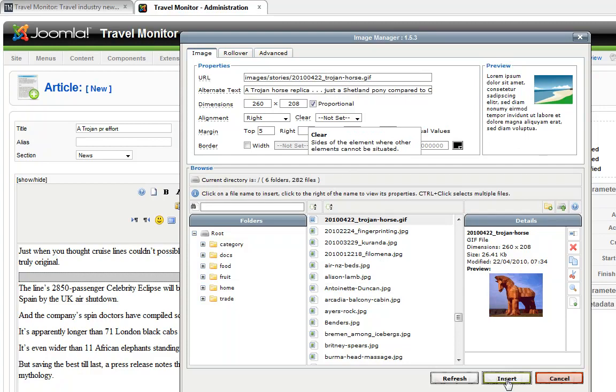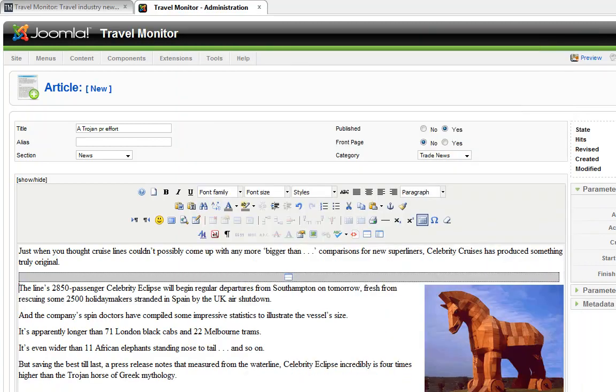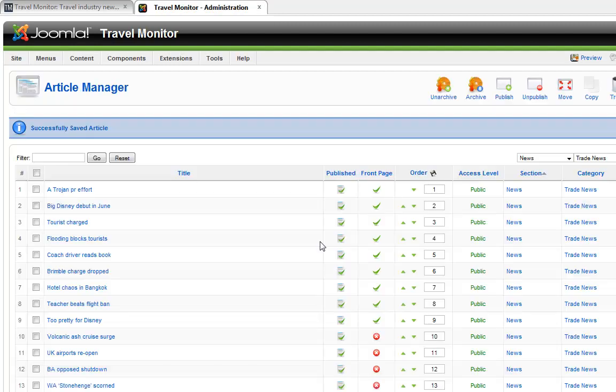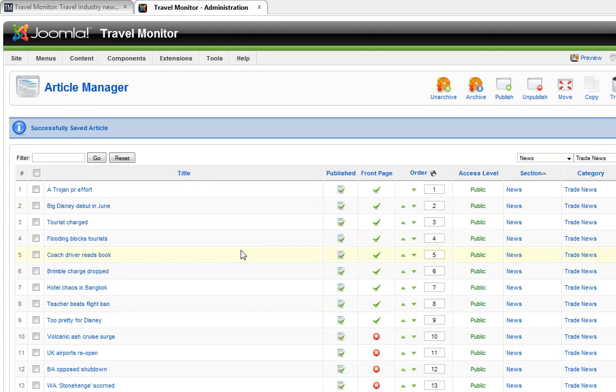And in this case a caption as well. Okay, happy with that. And save. Ah, front page, yes. And save. Now, I have a vague feeling that as I was going through there, I may have done one of these incorrectly. But that'll be good. I can come back and show you how to edit.